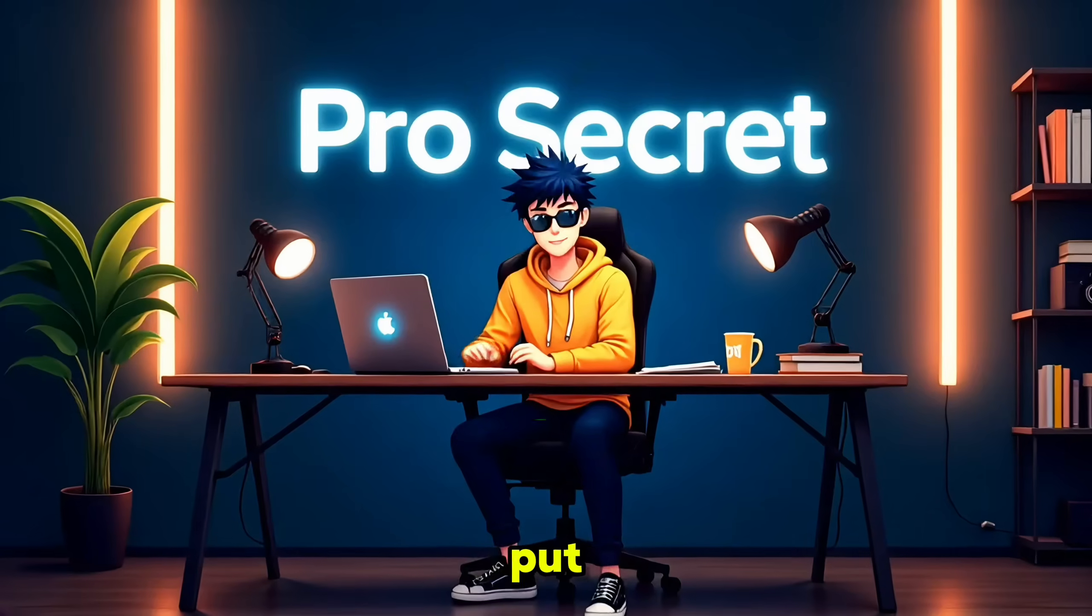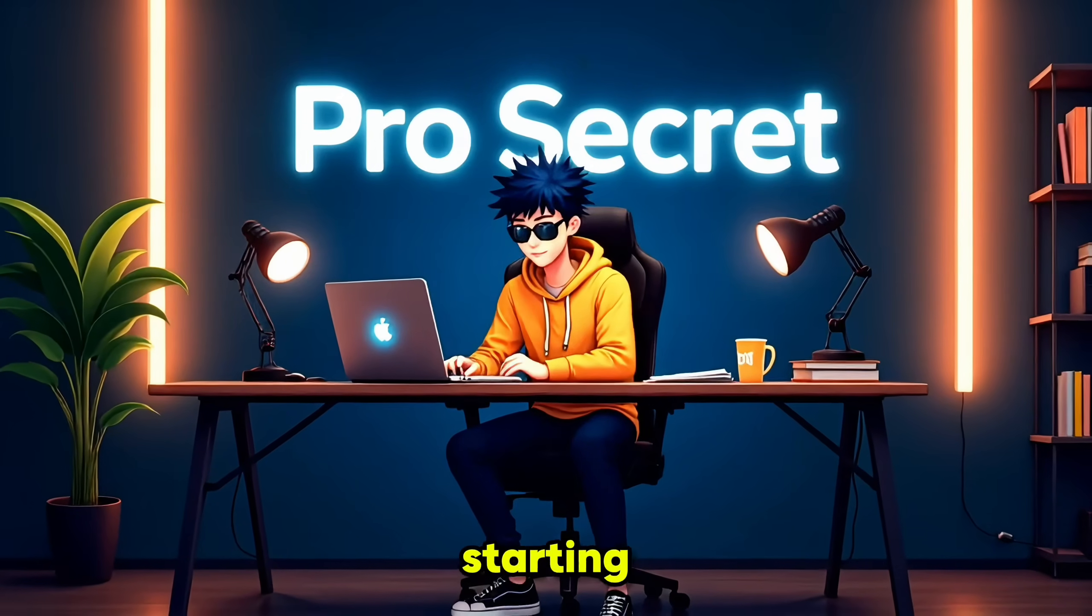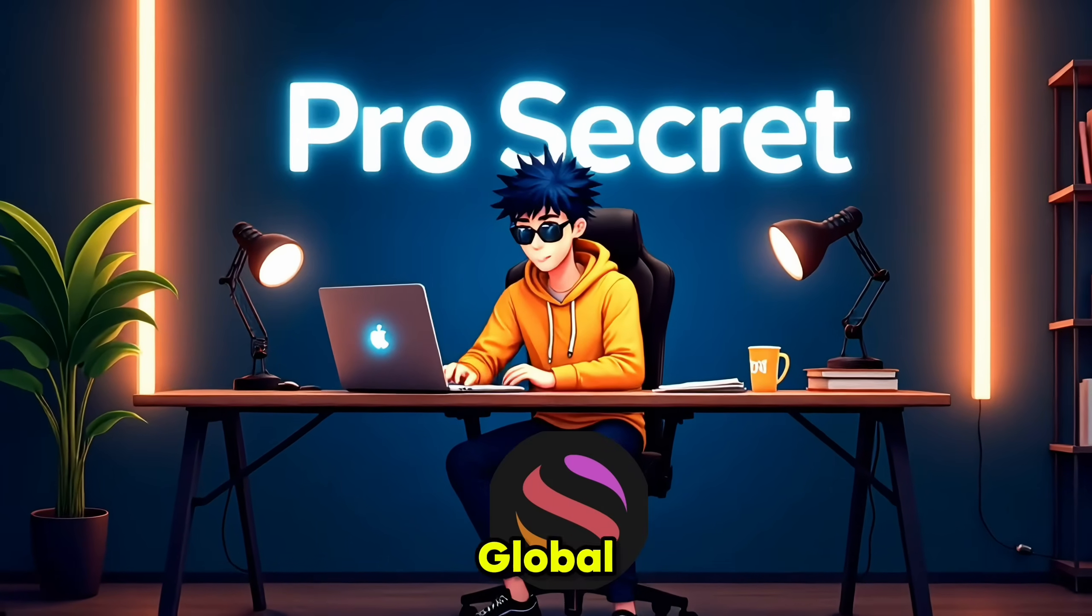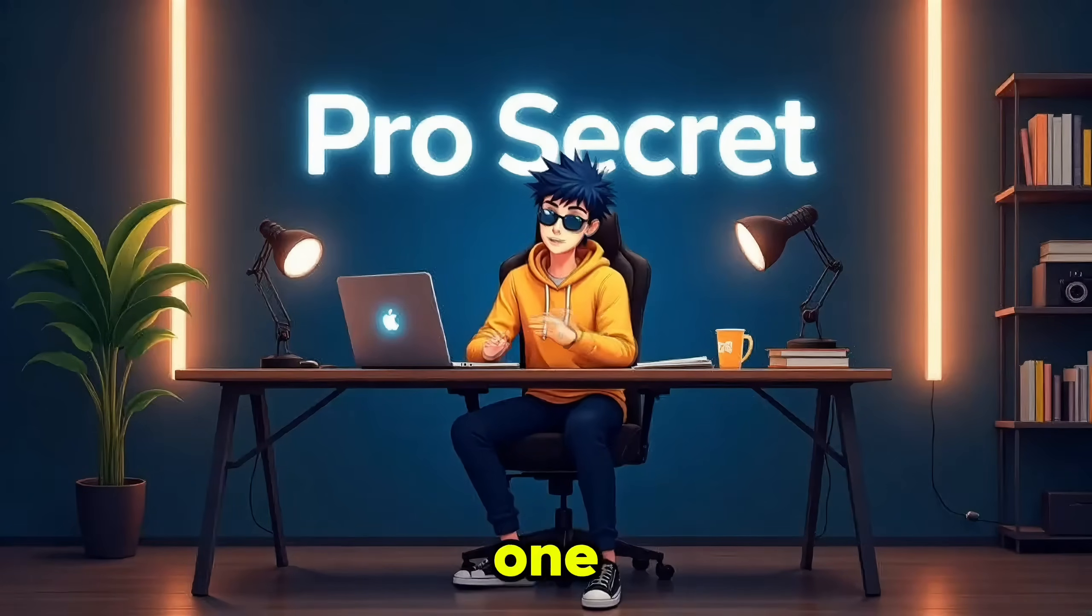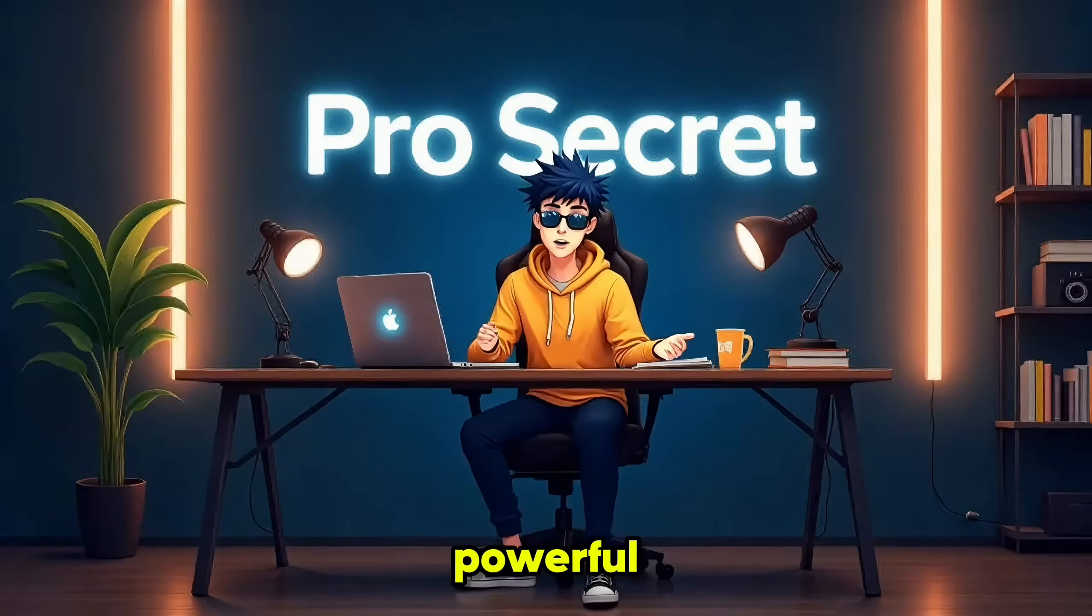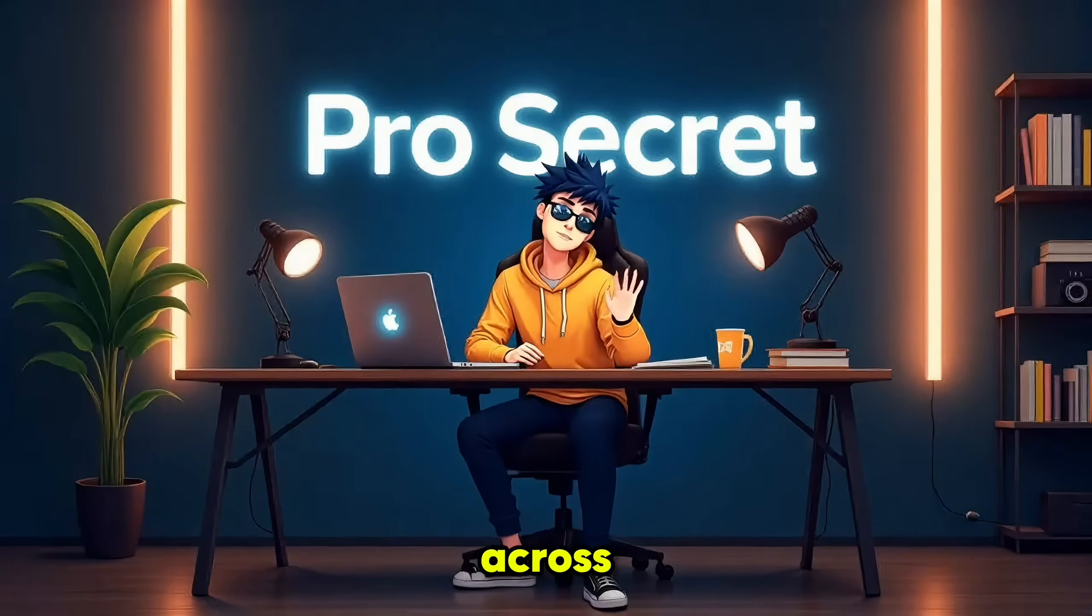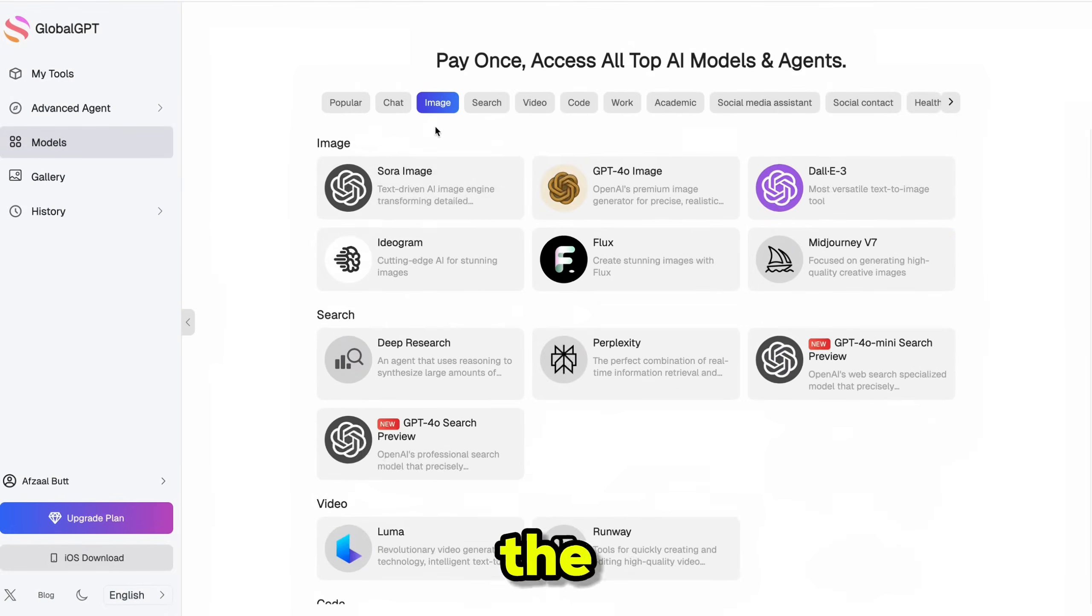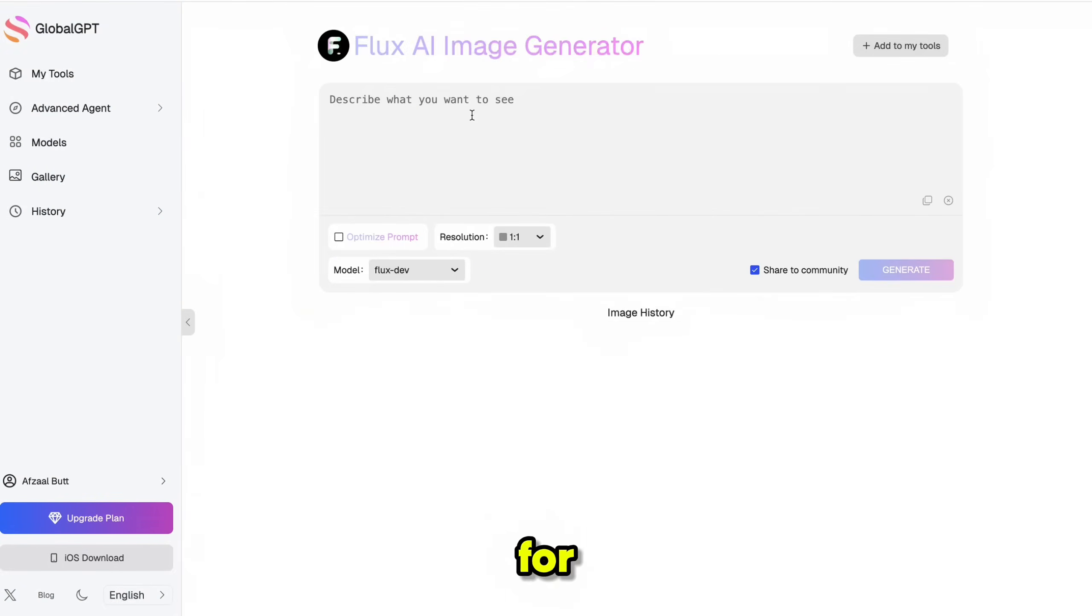Now let's actually put some of these tools to the test. I'm starting with the Flux Image Generator on GlobalGPT. Honestly, it's one of the most powerful AI image tools I've come across. And trust me, I've tested a lot. First, let's head over to the Image section and launch Flux from the top menu in GlobalGPT. For our first test, I'll be using this prompt.